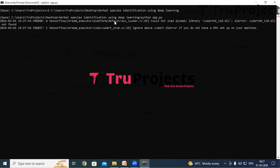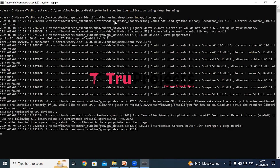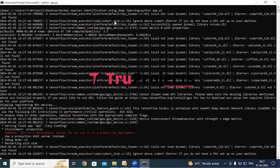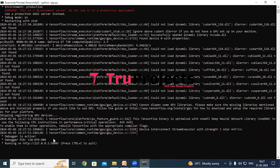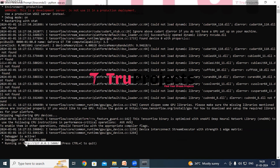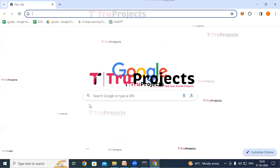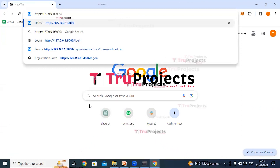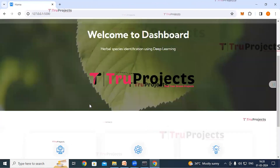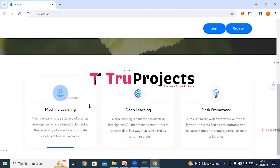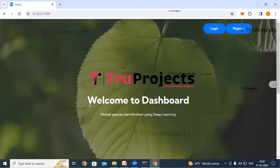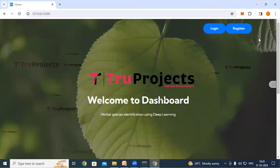After running app.py, the Flask framework will host the application locally at the default address localhost and port. Copy the local link provided by the framework and paste it into any web browser. After hitting Enter, the home page of the project is displayed in the browser — this is the front-end built using the Flask framework.